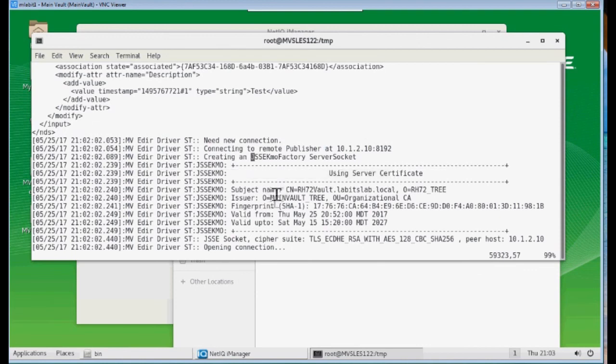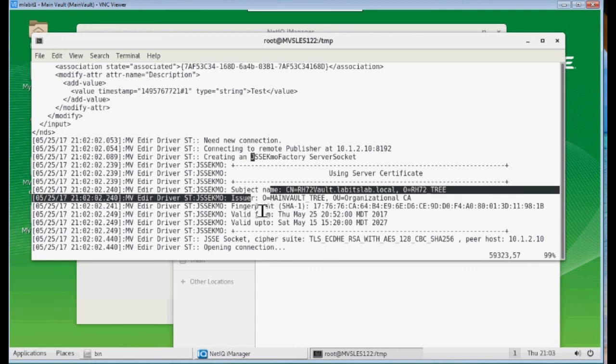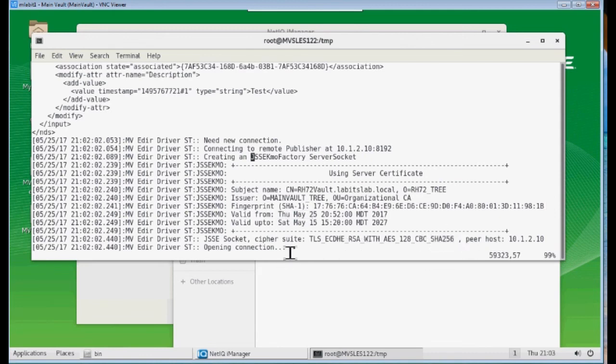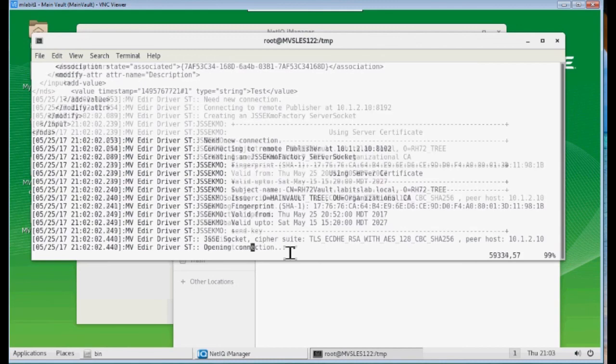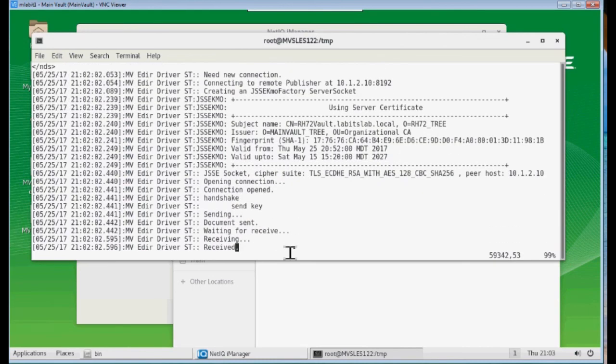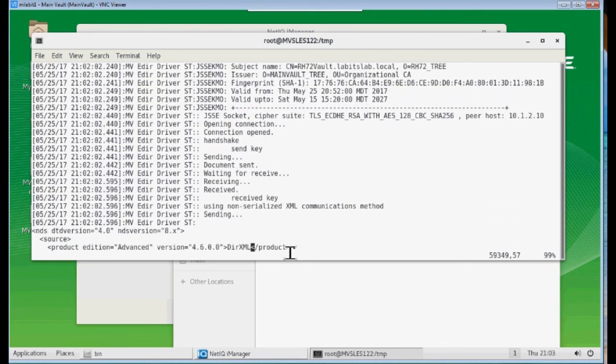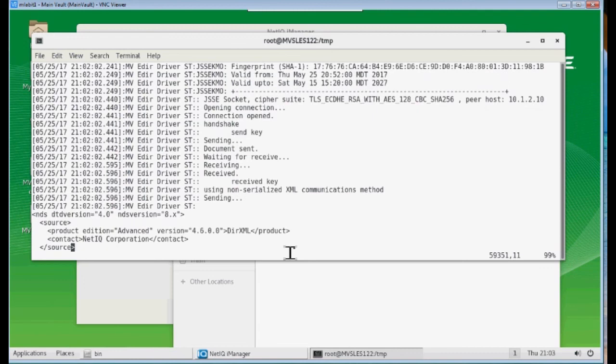Using the server certificate. Gives us our name. We're given the issuer. Some fingerprint information. And the validity period. It also shows there's our SHA-256 that we're using. And it's created an open connection. And it's done the handshake. And it's waiting to receive. And so we are at a secure driver at this point. Using the KMO method that we manually set up.